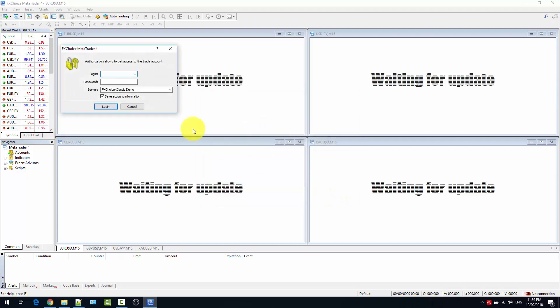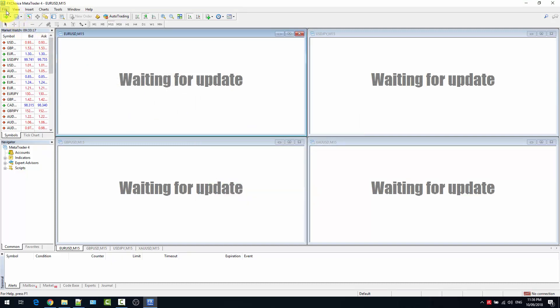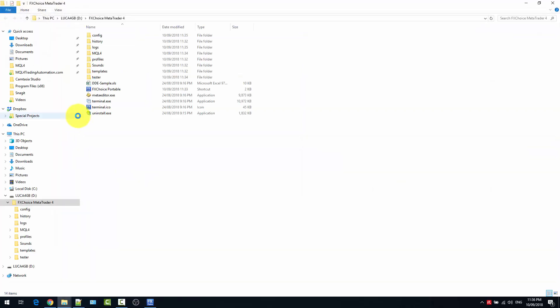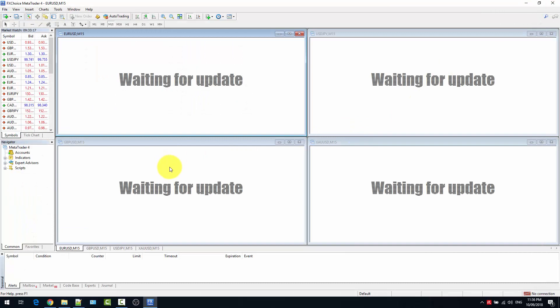For now we can just cancel. To confirm it's running from the USB stick, go to File → Open Data Folder — and this should show the USB stick location. As you can see, running MetaTrader 4 from a USB stick is very easy, and remember that the same method can be applied to any other location.